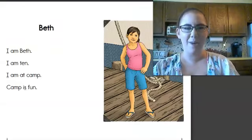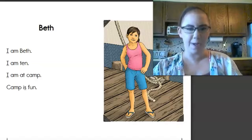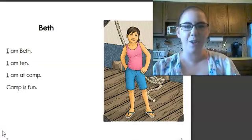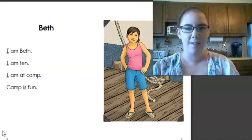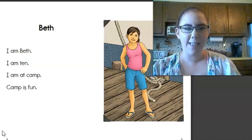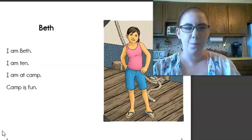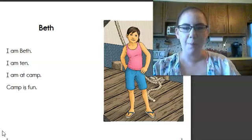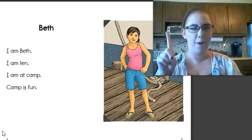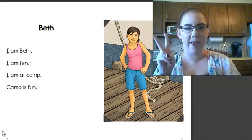Today we're going to start off by looking back at one of our old stories from snapshots and going on a noun hunt. Let's read and see how many nouns we can find. Remember nouns name a person or a thing.